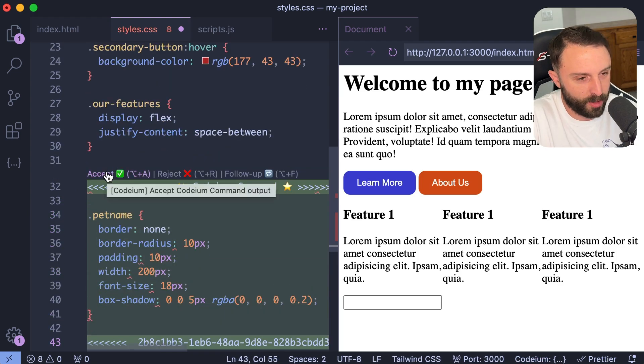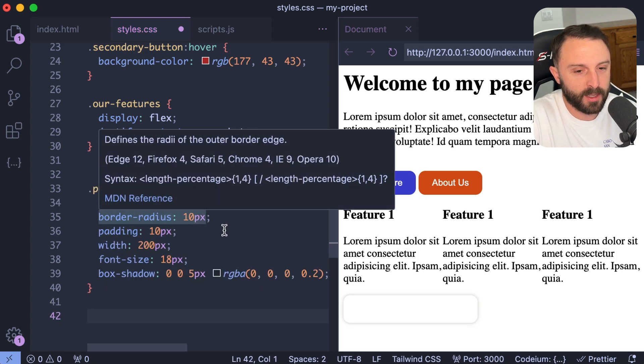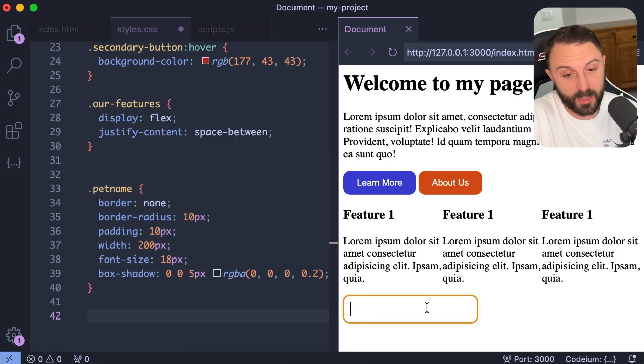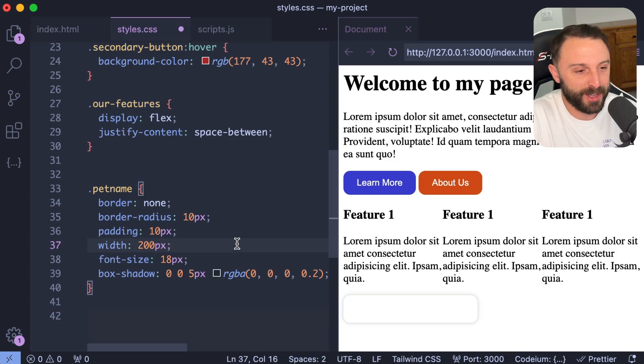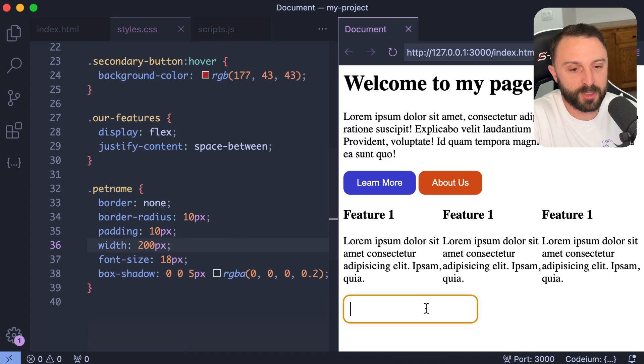So I could say like, write a rule for dot pet name that is an elegant form field input. And then you could click this button or if you just press control or command enter, and then you can just accept that code. I think it's, what is it? Alt and A. So, you know, maybe I don't love that, but that looks better than the default. I'll roll with it for now.